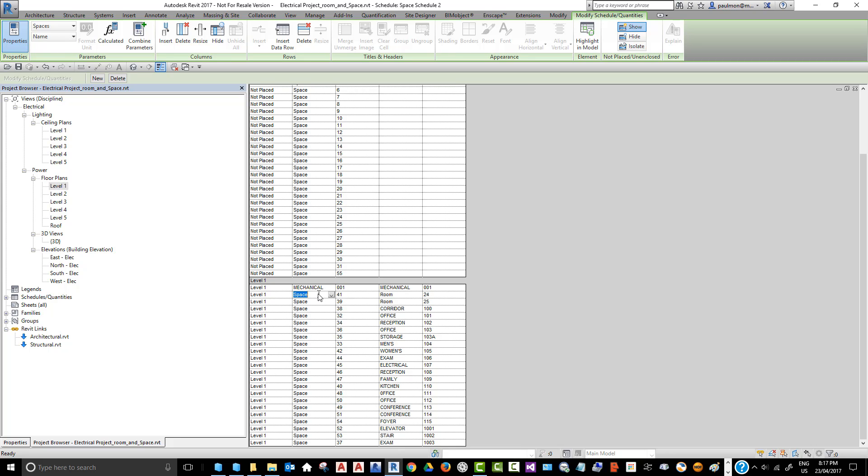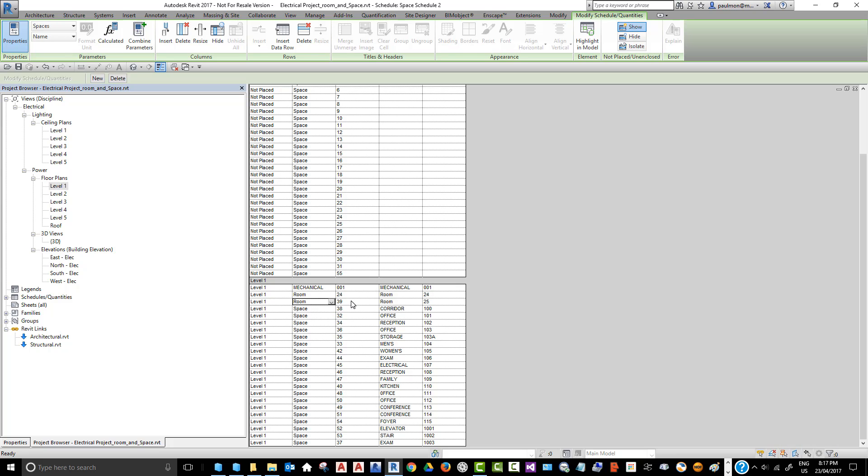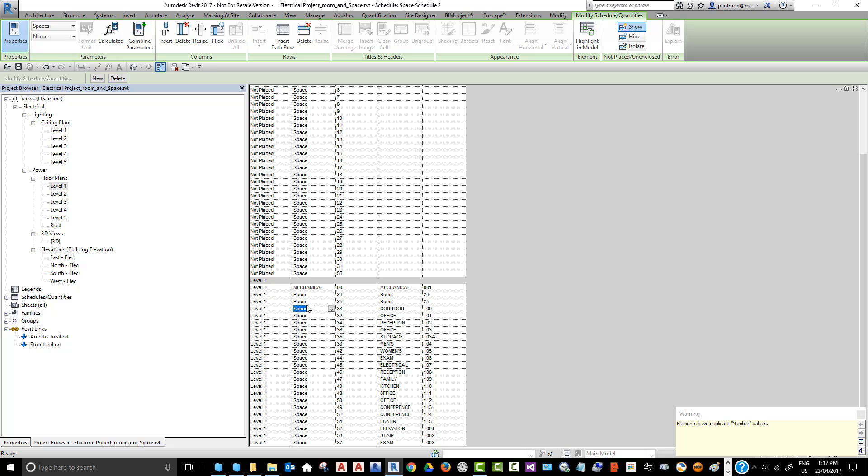Once you finish typing one room, you can use the dropdown to pick up that value. Now because we placed a space number to match the room number, but we already have another space number 25 in here from another level, we can ignore that for the time being, but we should try to avoid having the same number for space or room.